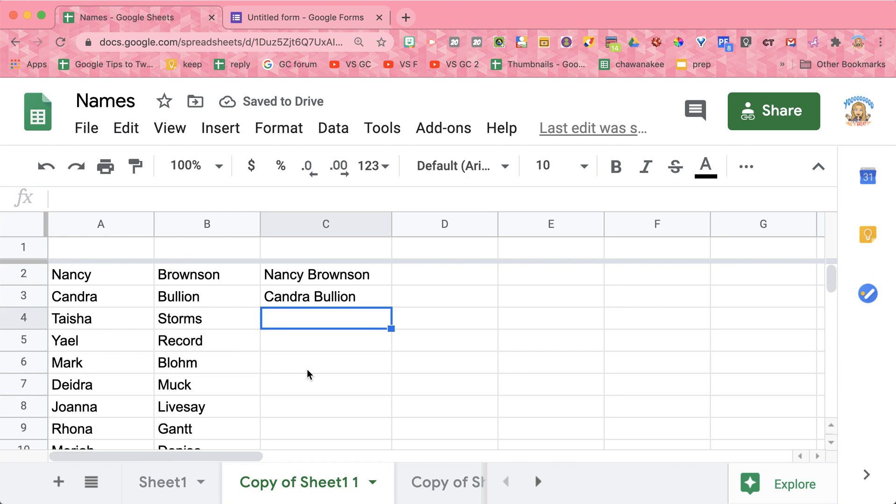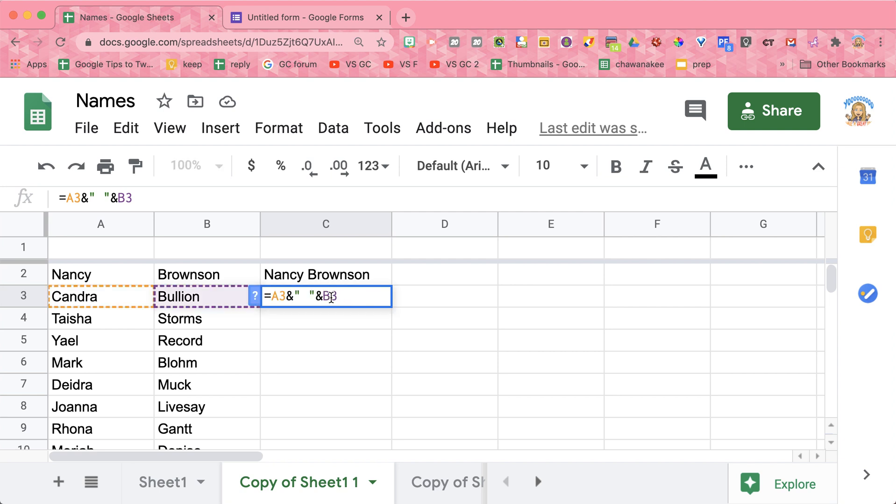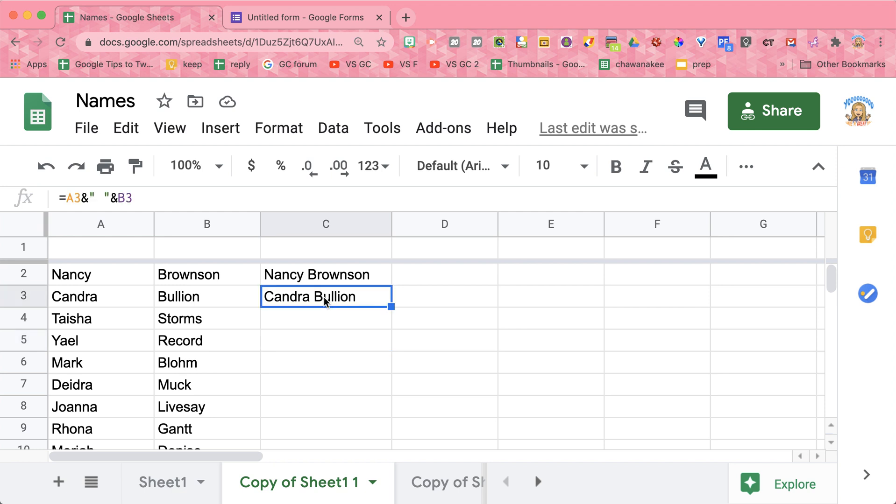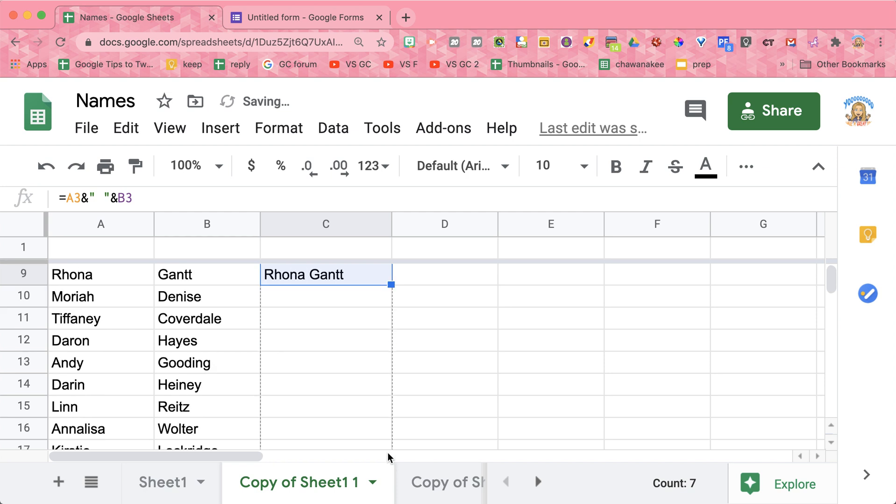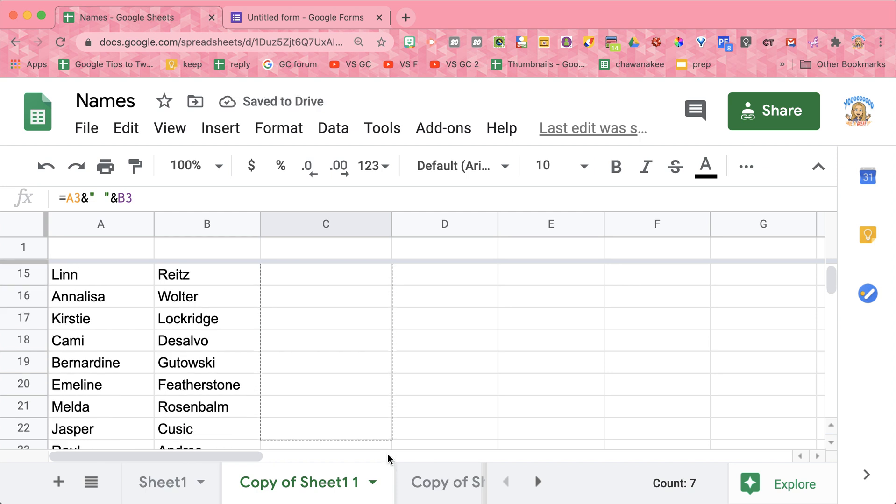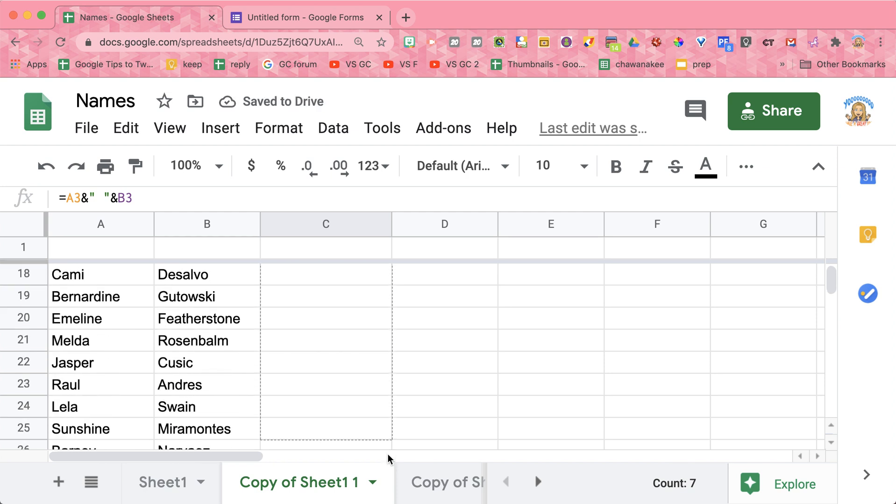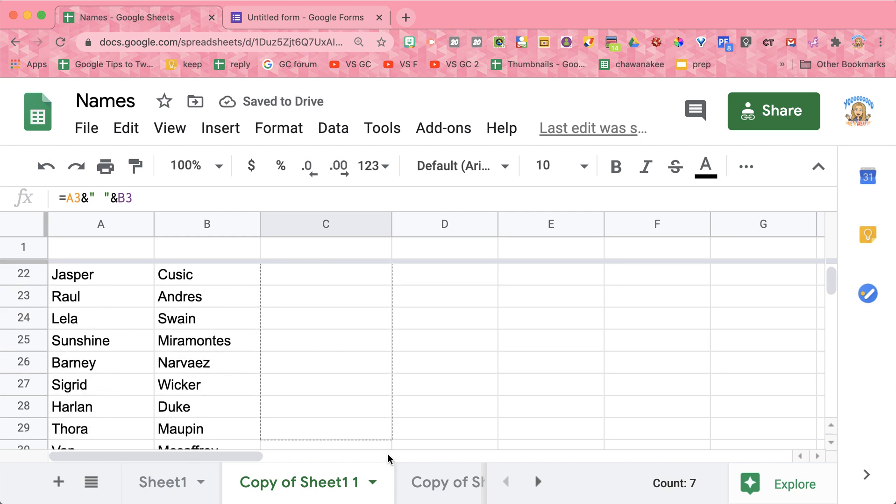Now I have a long list of names and I don't want to put in this formula all of those times. So if you single click on the cell, if you double click it goes back to editing and you're able to edit the formula. That's not what you want to do. You want to single click on the cell. You'll notice in the bottom right hand corner this little square, and as I hover over the square in the bottom right hand corner of the cell, my cursor does change where I can pull it down. You'll see that this is copying and pasting the formula all the way down my list of names.